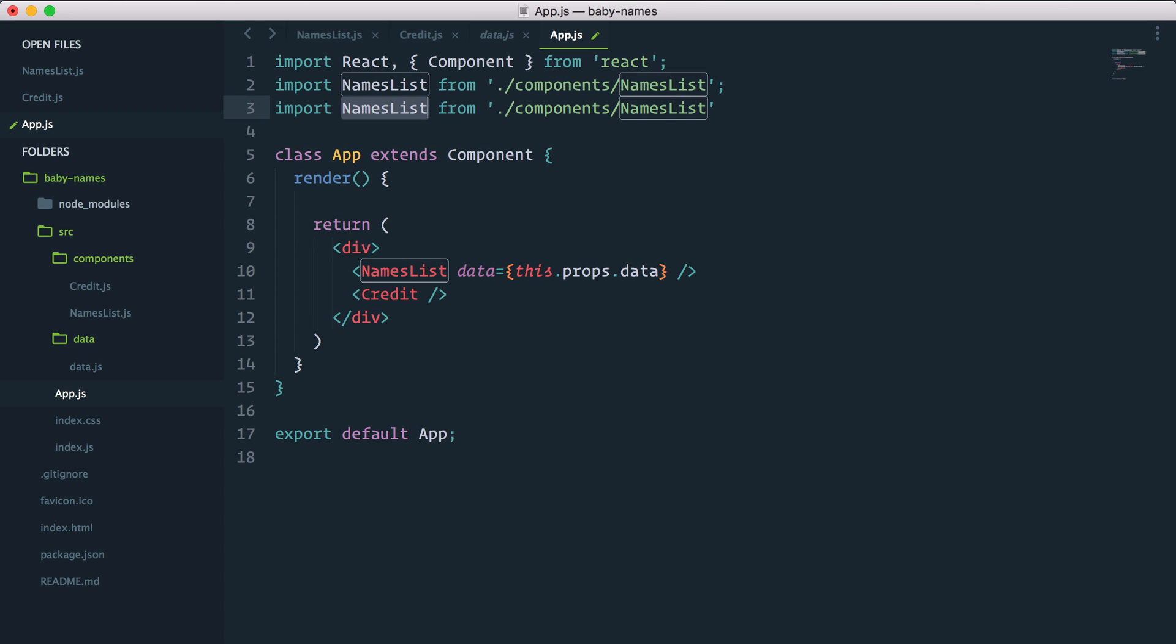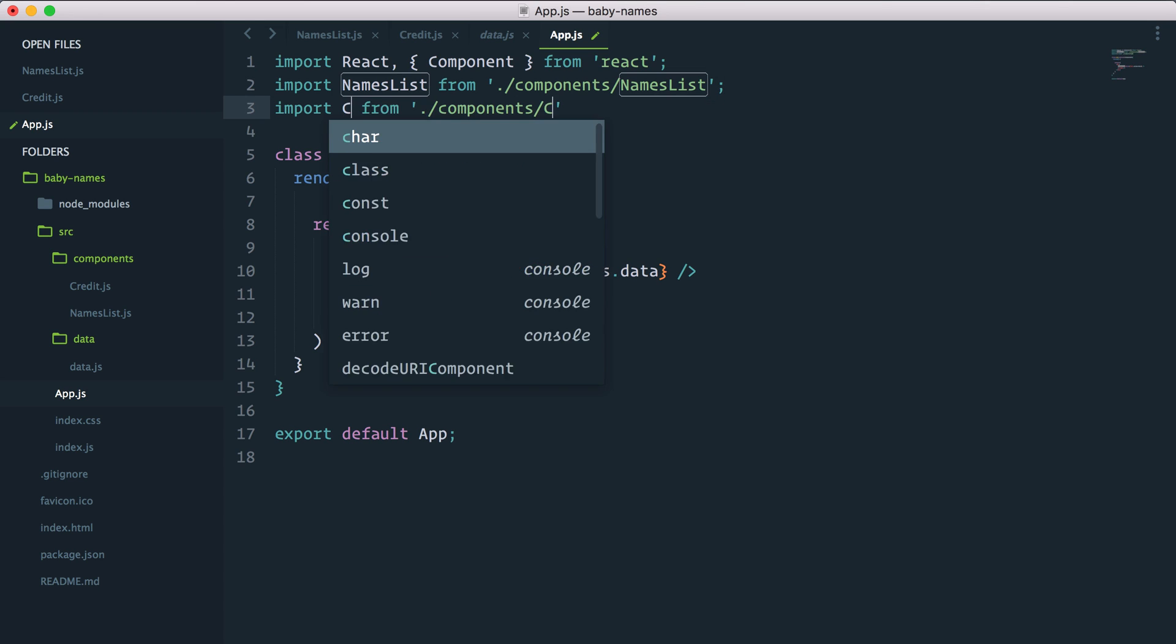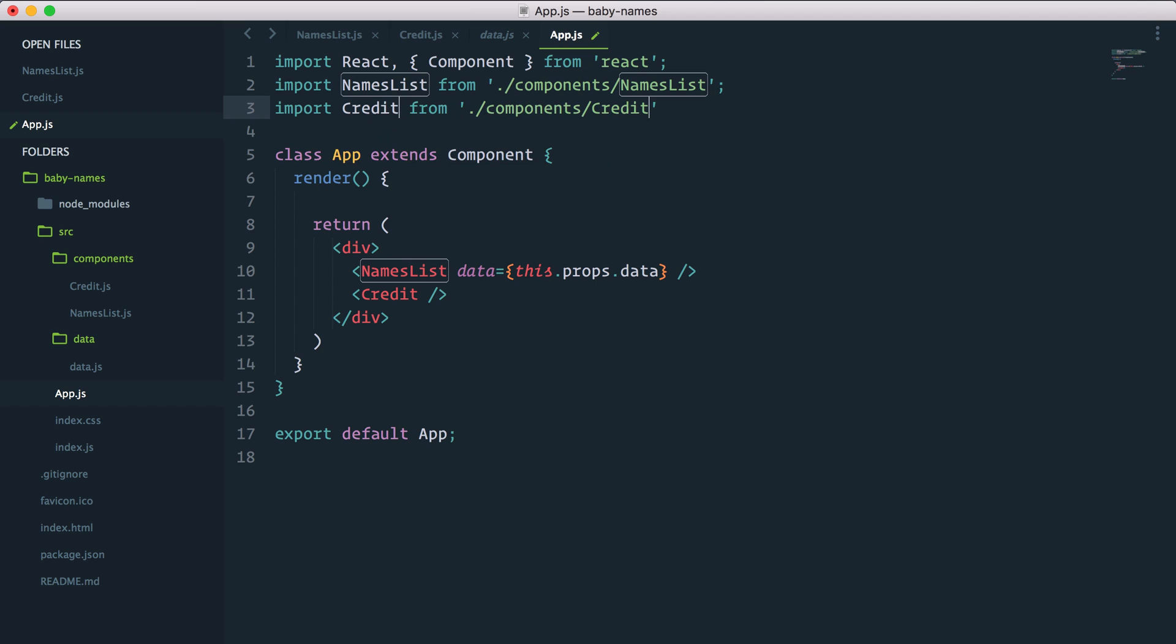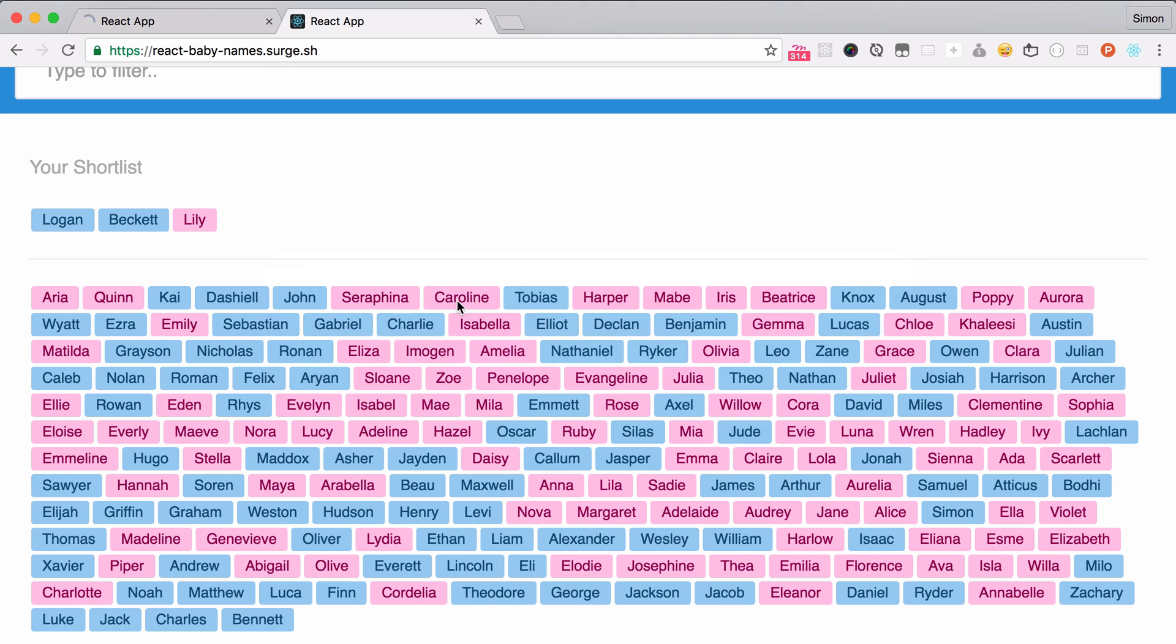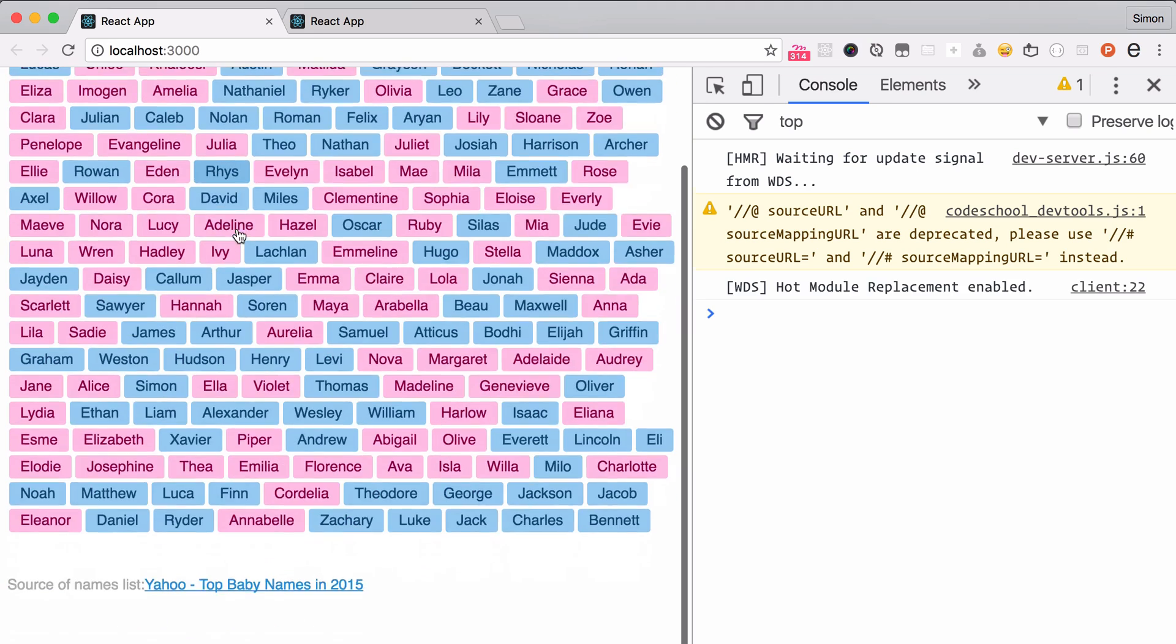I will import credit from credit. And just like that now I'm loading my credit. I'm not passing any props so that should just work. Let's have a look and see if our credit is now loading in our app.